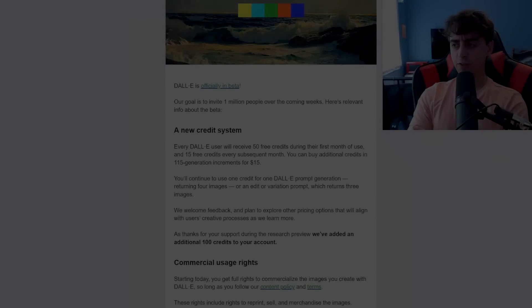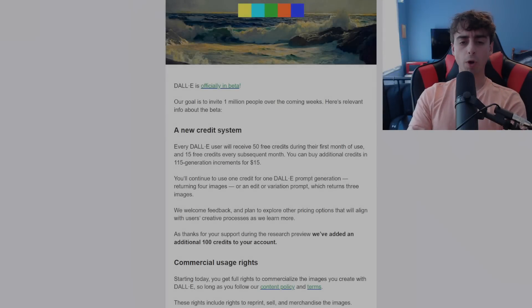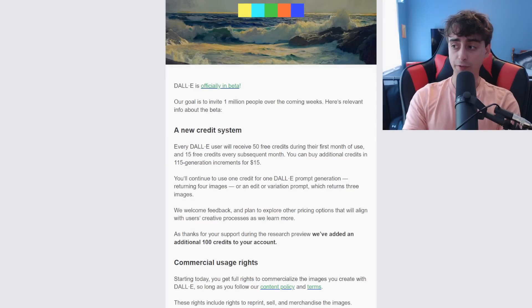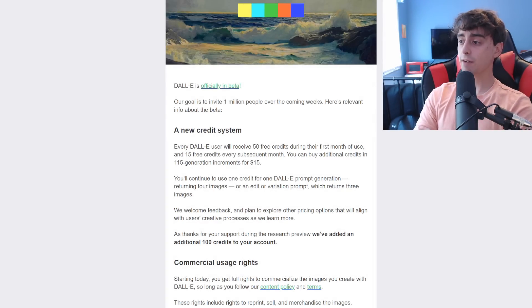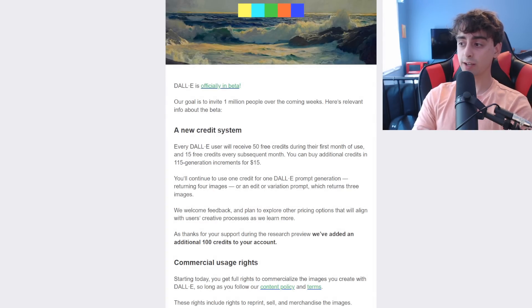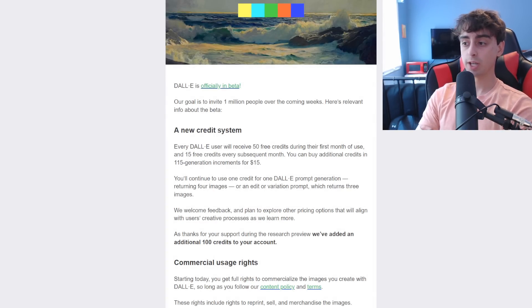Hello everyone, I'm Matt Video Productions, and welcome back to another video. Today we have some breaking news about DALL-E 2.